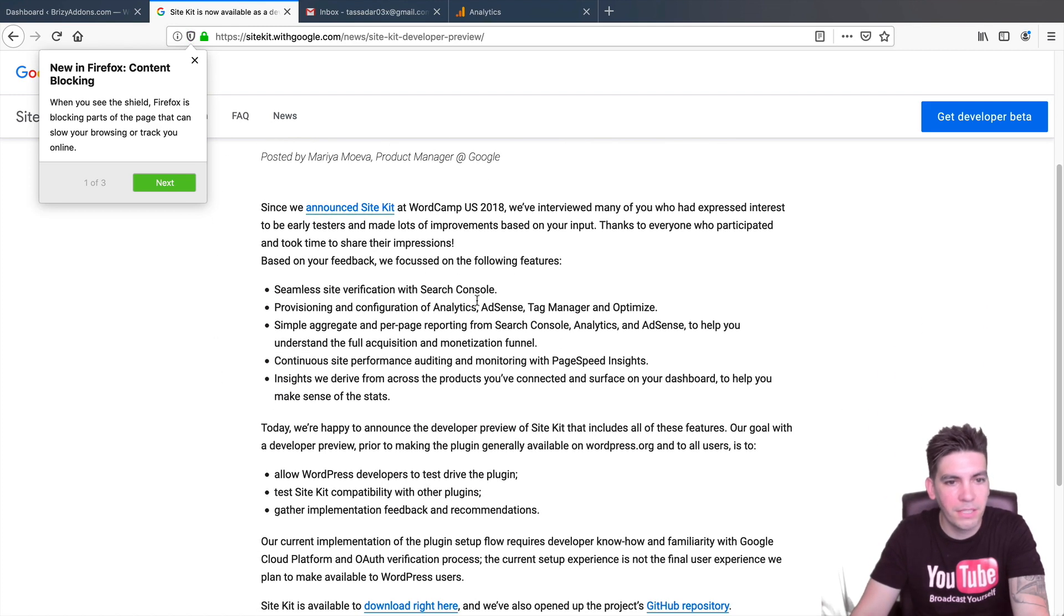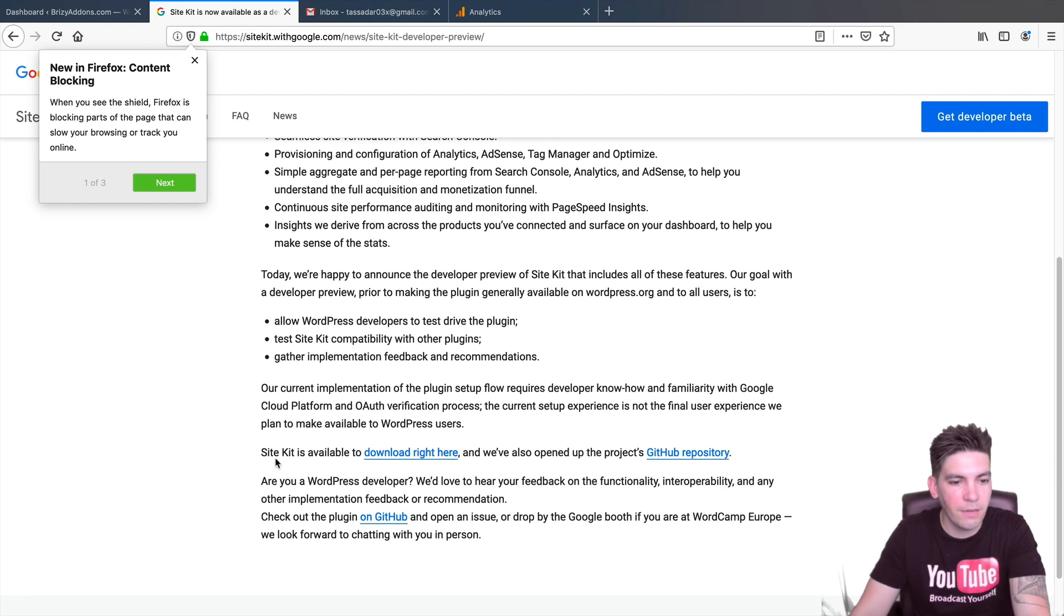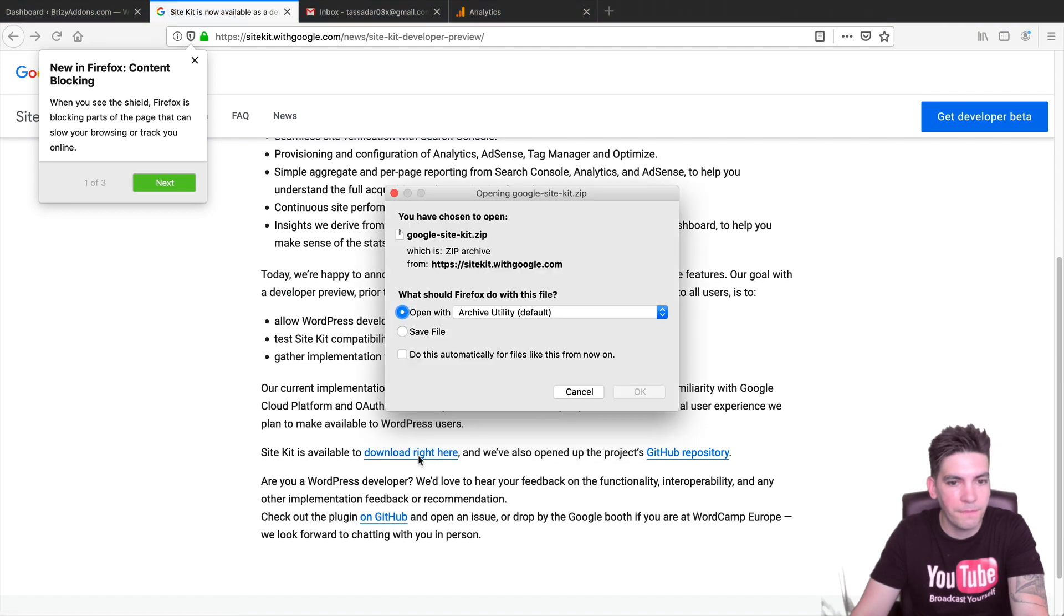So over here, you get a notice and they talked about they were at WordPress camp. Now, right here, it says SiteKit is available. You want to click on it, download it right here. And I'm going to go ahead and save this file.